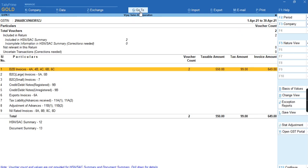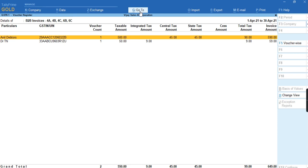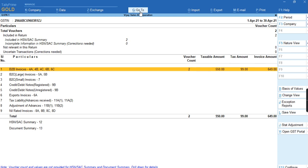The same way we can do the transaction even for composition dealer if the registration type is composition dealer. For more videos, subscribe to my channel Tally Learning World and press the bell icon for more updates and new videos. Thank you.